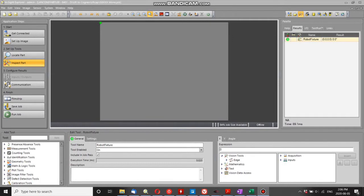In this video I'm going to show you how to use a calibration created using the Cognex URCap in another job that doesn't use the Cognex URCap.